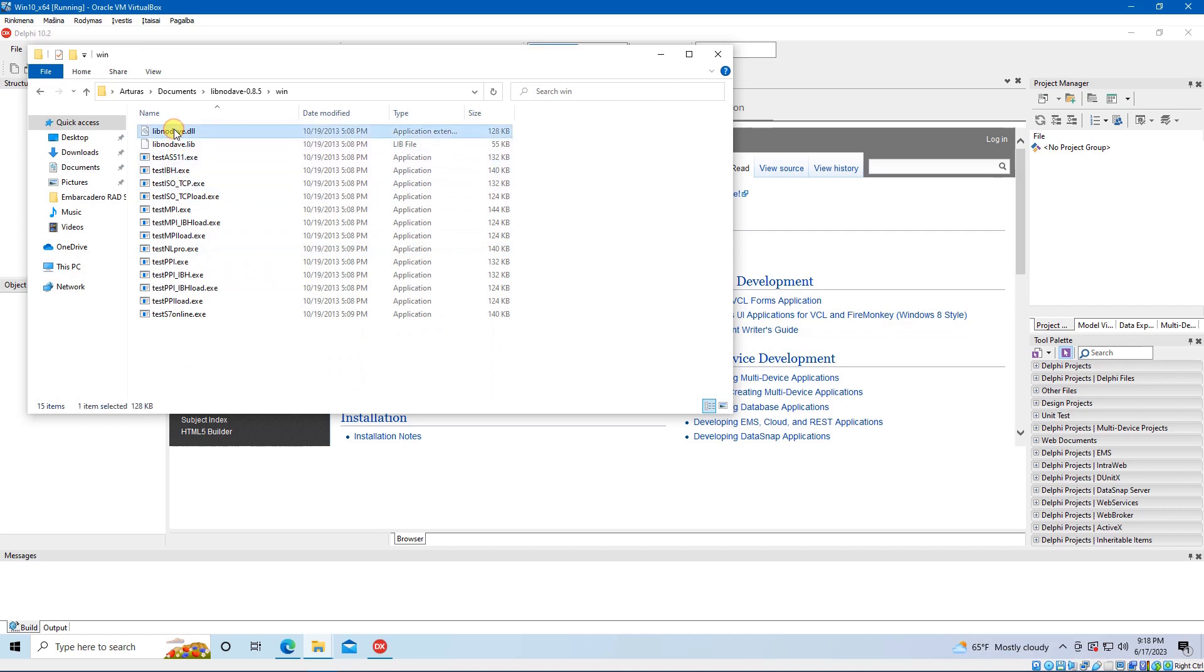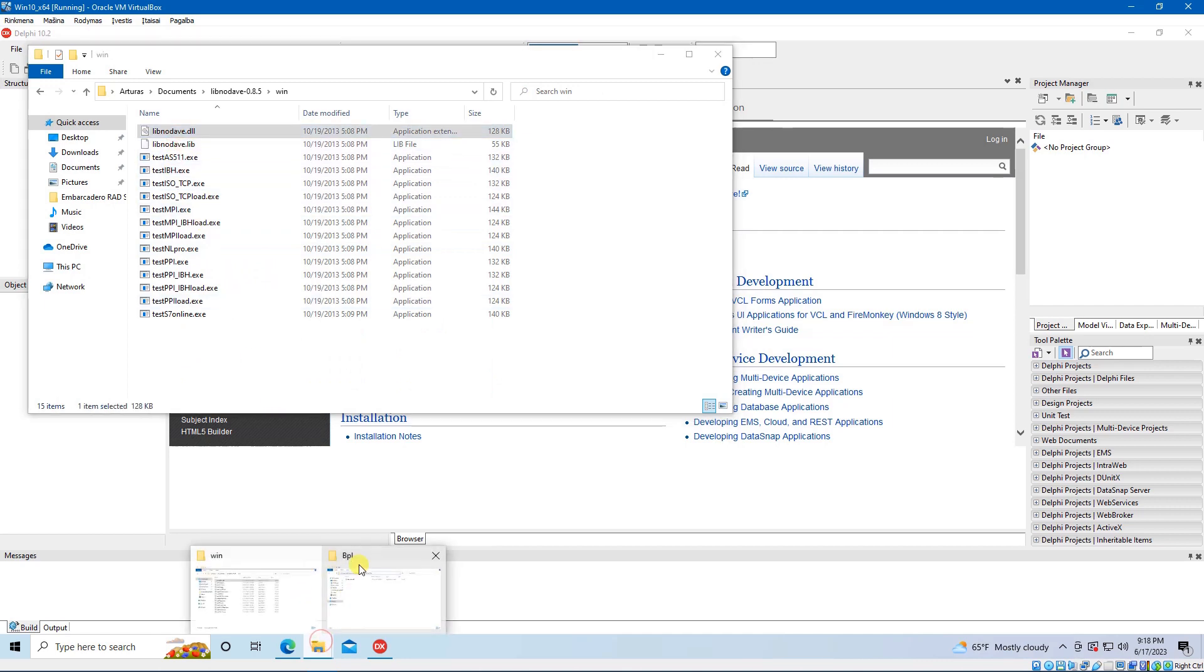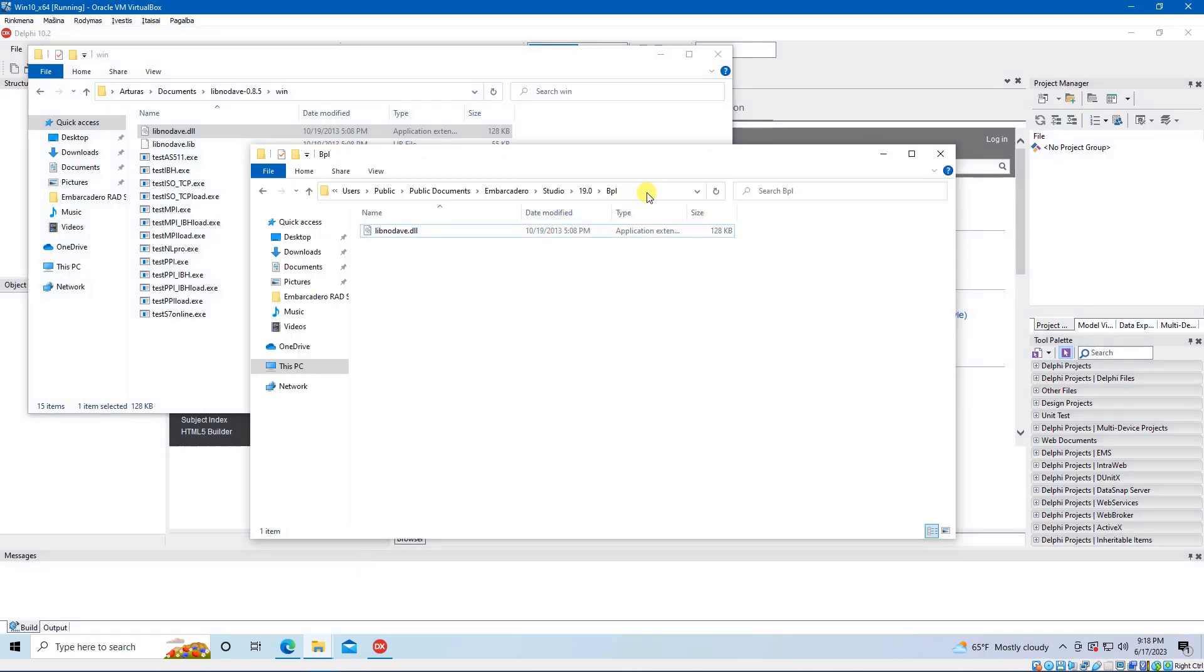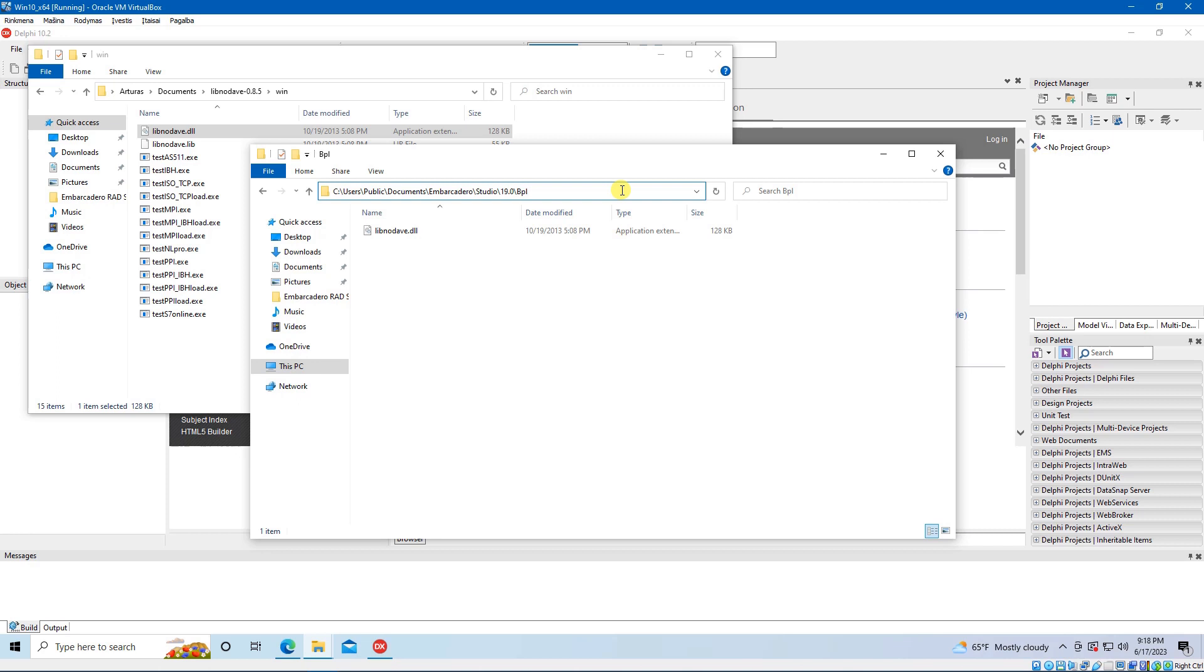Copy it and paste it into the BPL directory which is in the public documents, Embarcadero, Studio, 19.0, BPL. This folder's name can be different depending on the version of your RAD Studio.